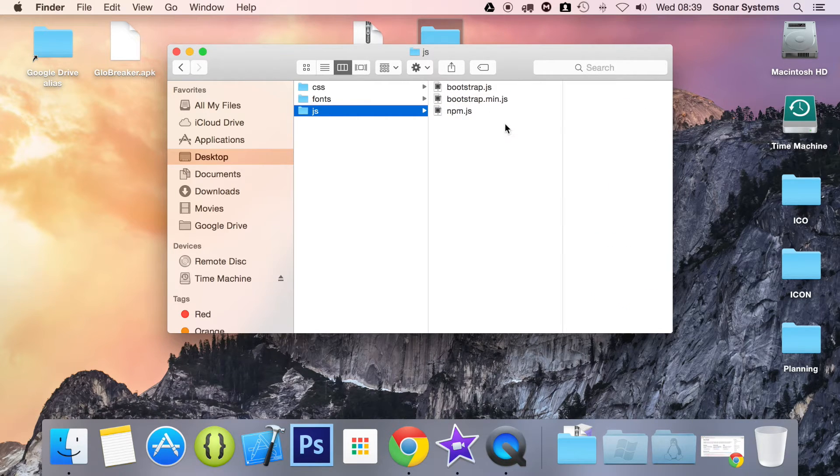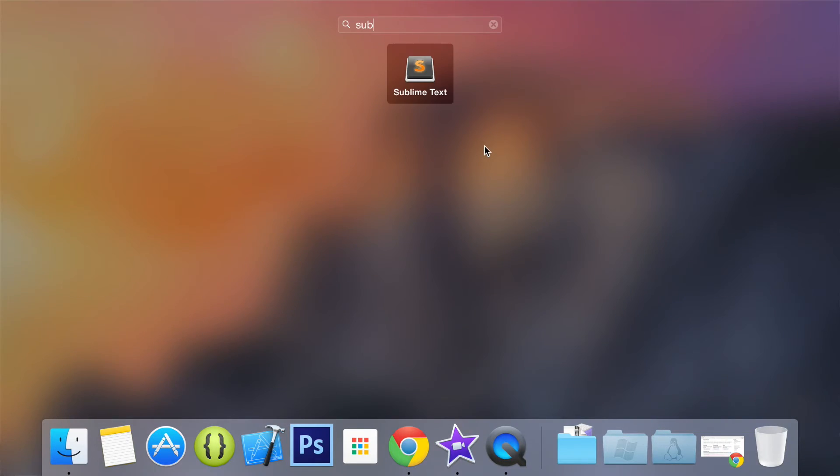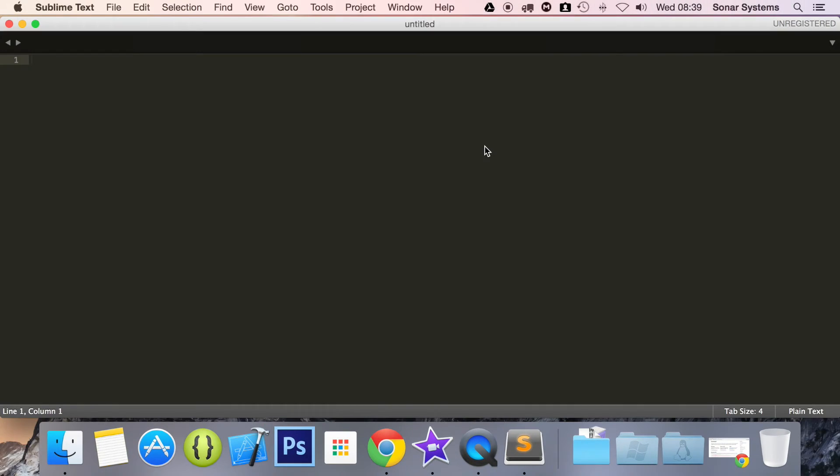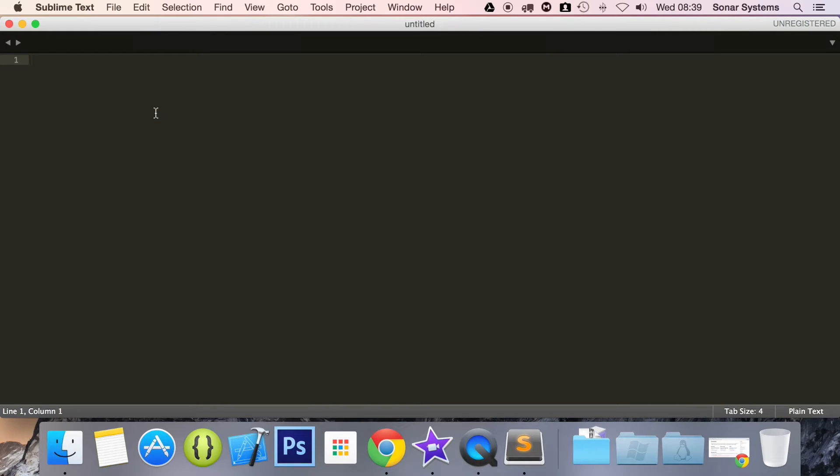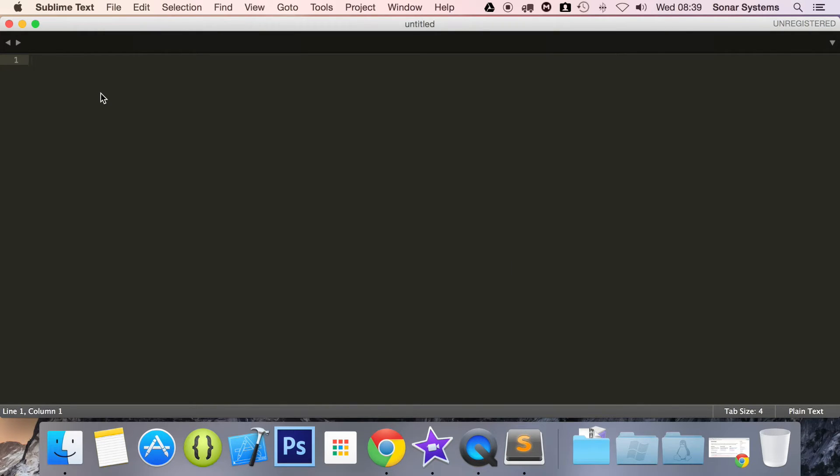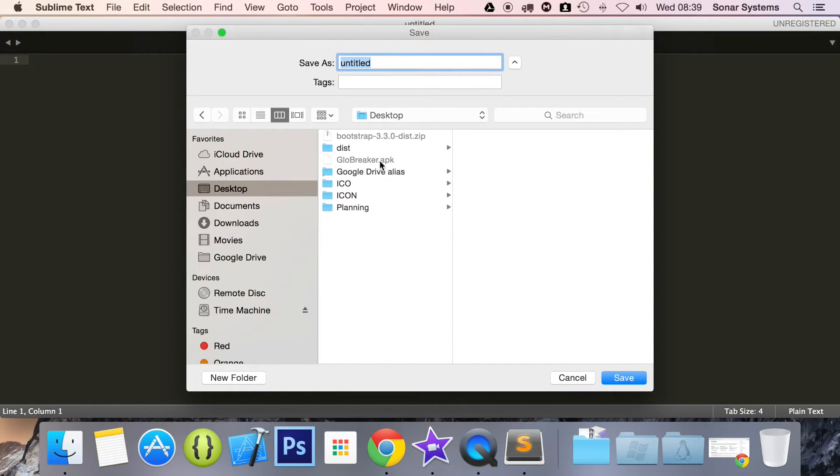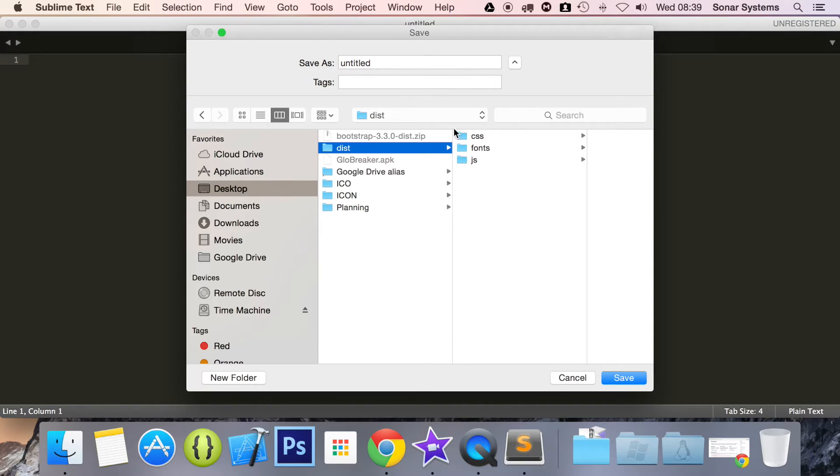So what we are going to do is open up a text editor. The one I am going to be using is Sublime Text, this is an amazing free text editor, but you can use Notepad++ if you're on Windows. Actually this is supported on Windows as well, but there are other ones as well. So what we are going to do first of all is just save this, if we just go to our desktop, in dist.